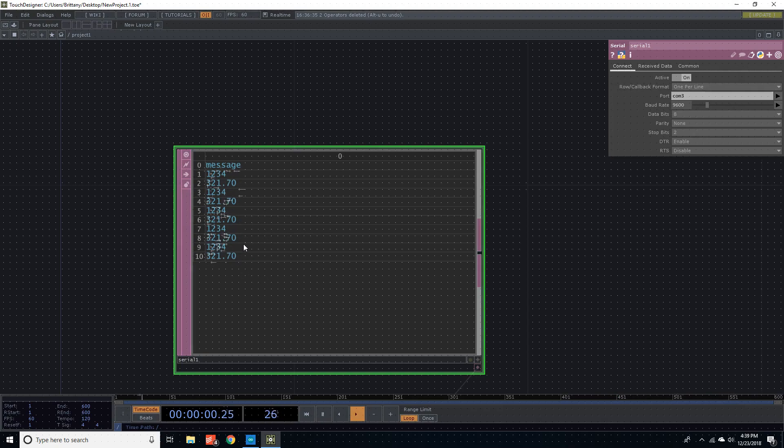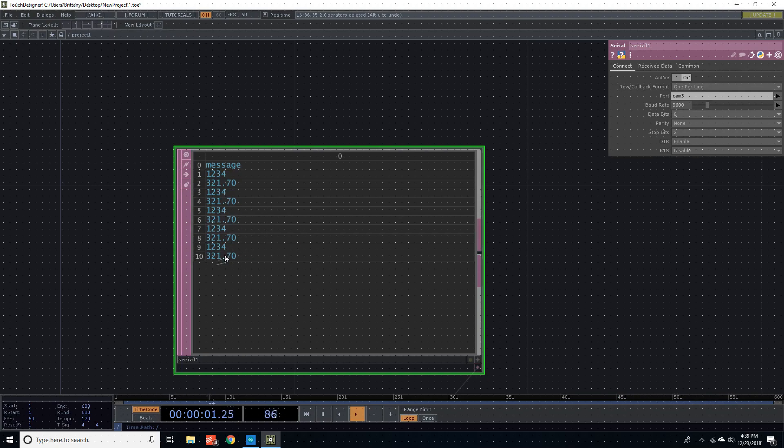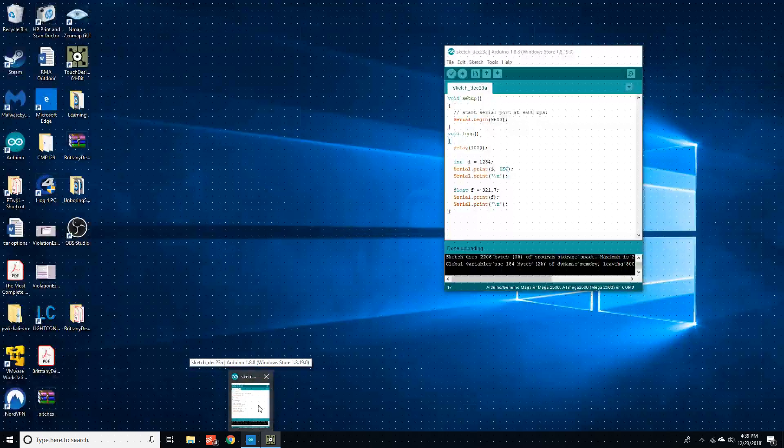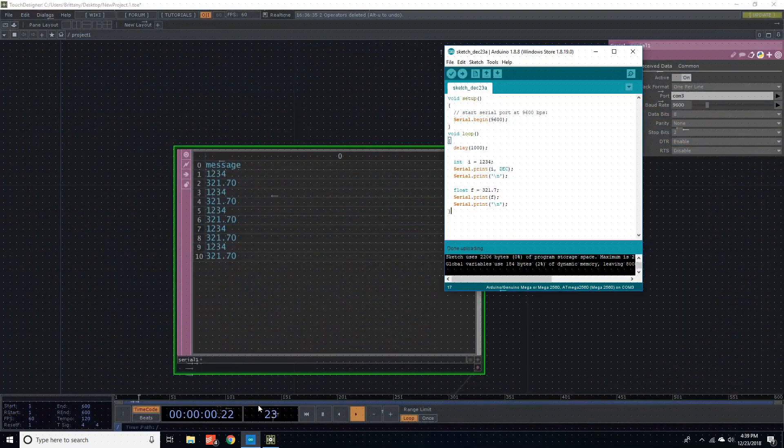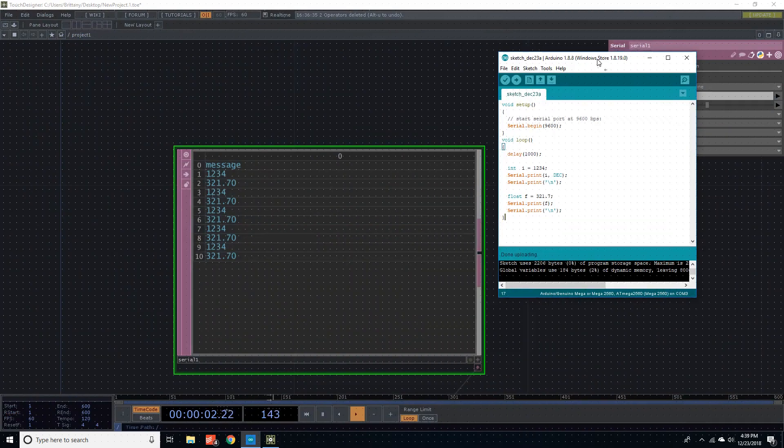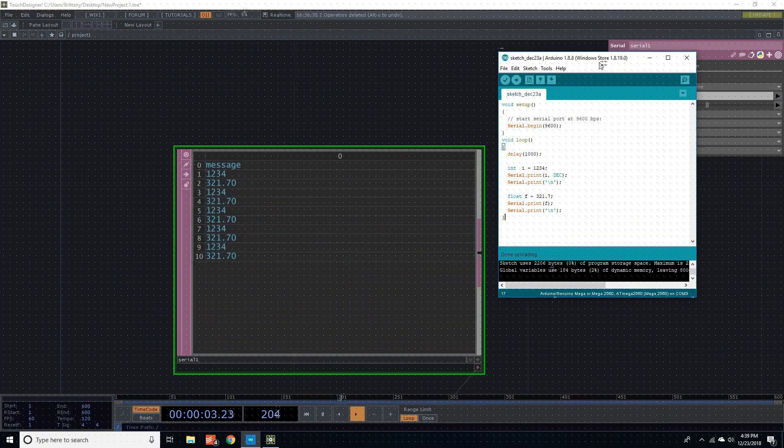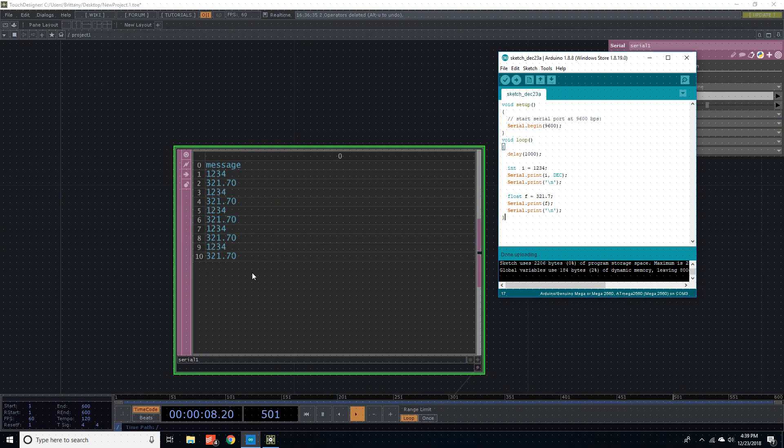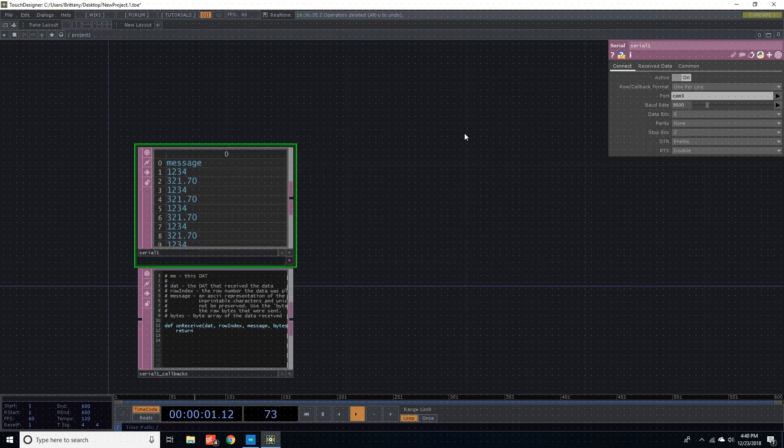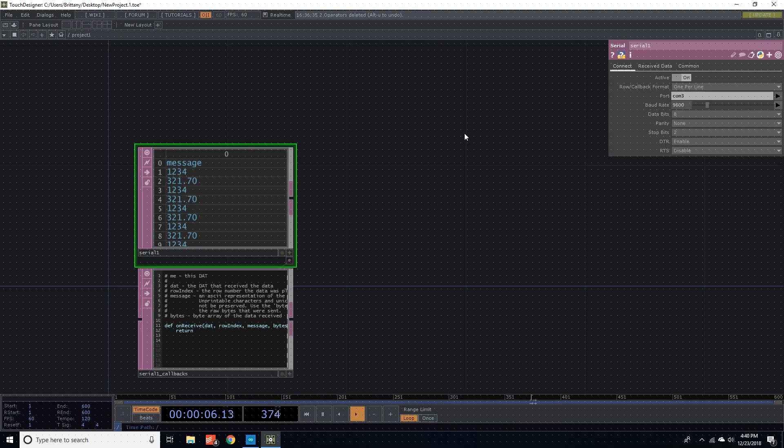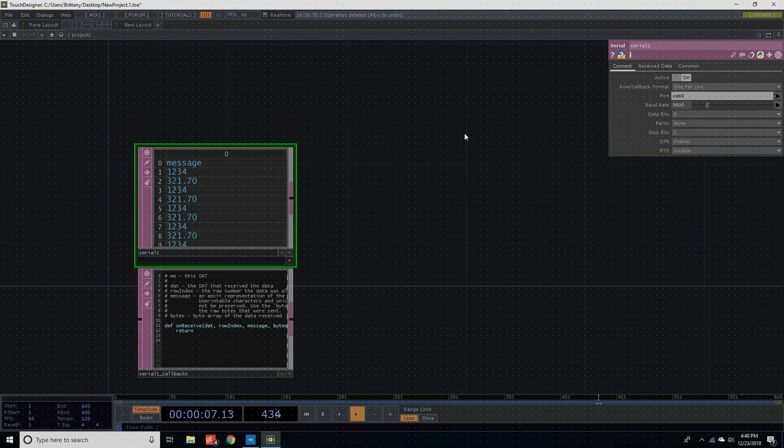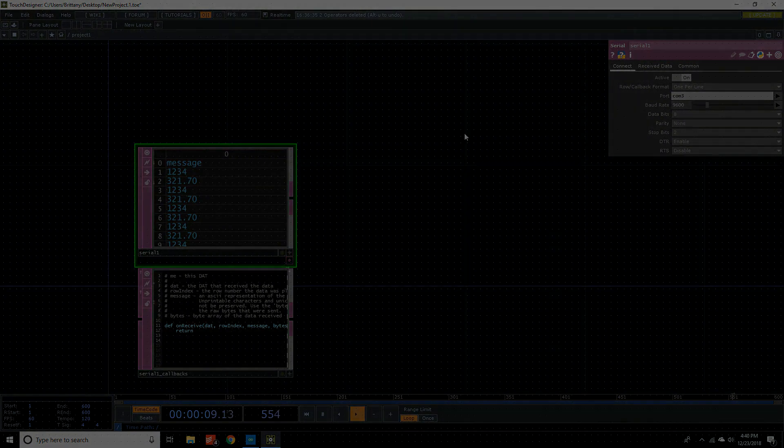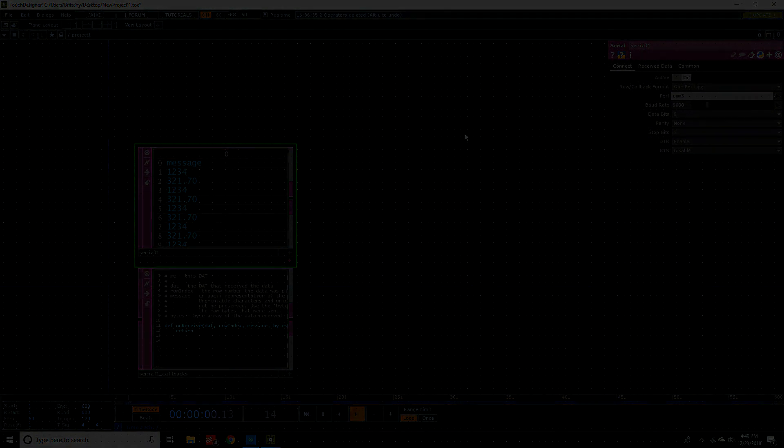If you didn't have that delay on there, I'm pretty sure you wouldn't be able to see new data coming in. It would just look constant. Cool. So now you've done it. You're now sending data from your Arduino to TouchDesigner. But in the next section, we're gonna go the other way around. We're going to send data from TouchDesigner to the Arduino.